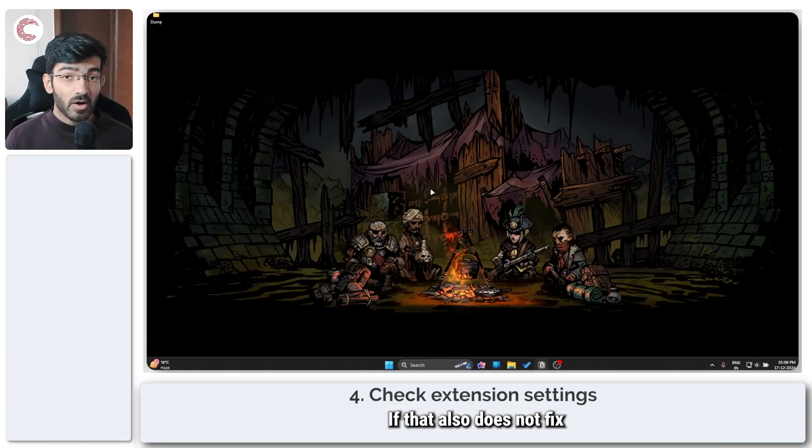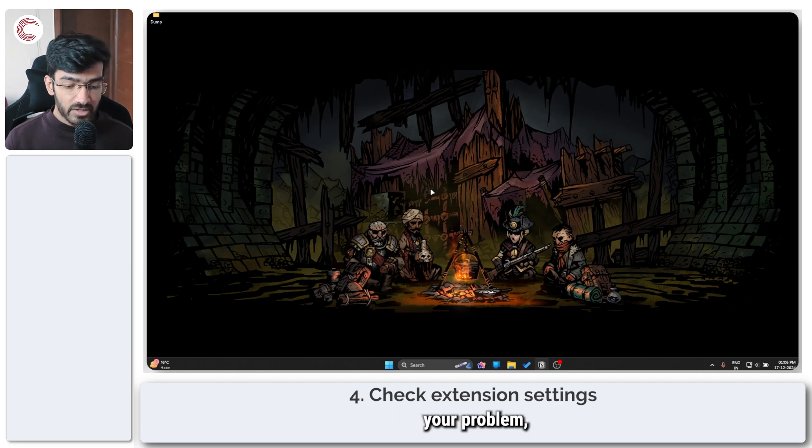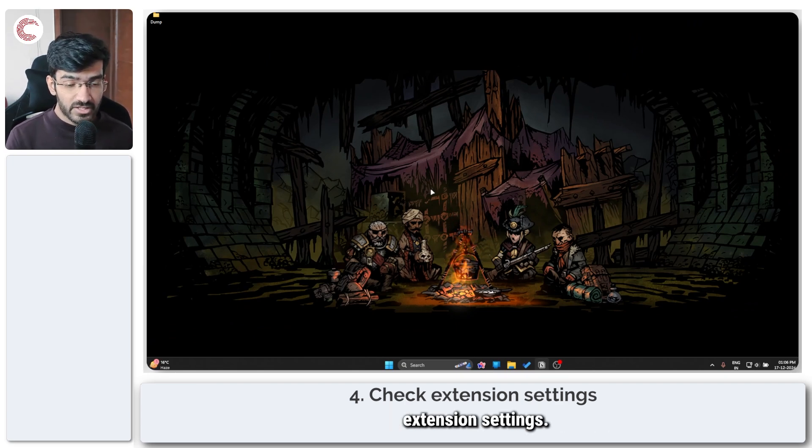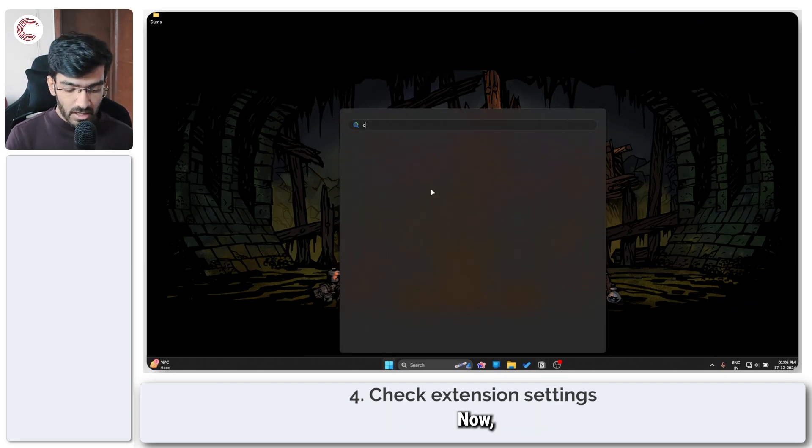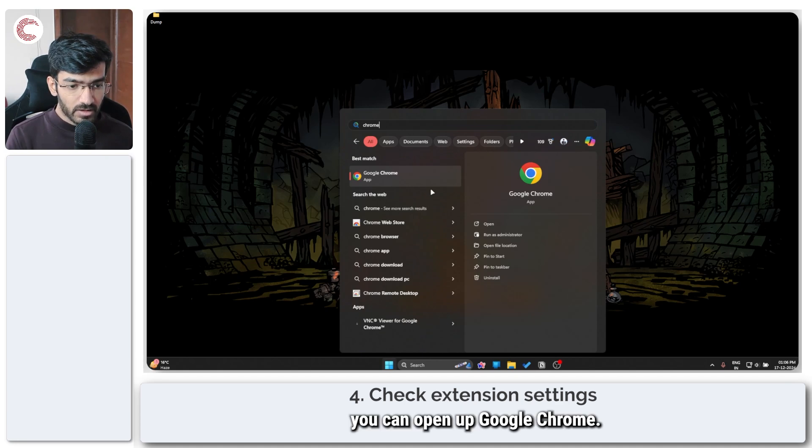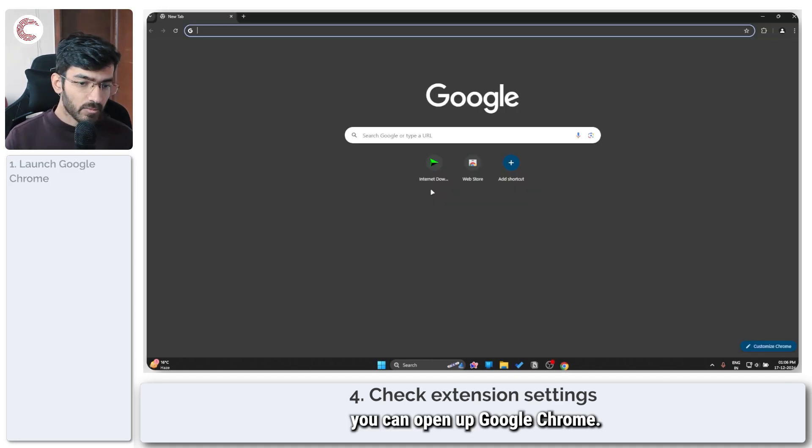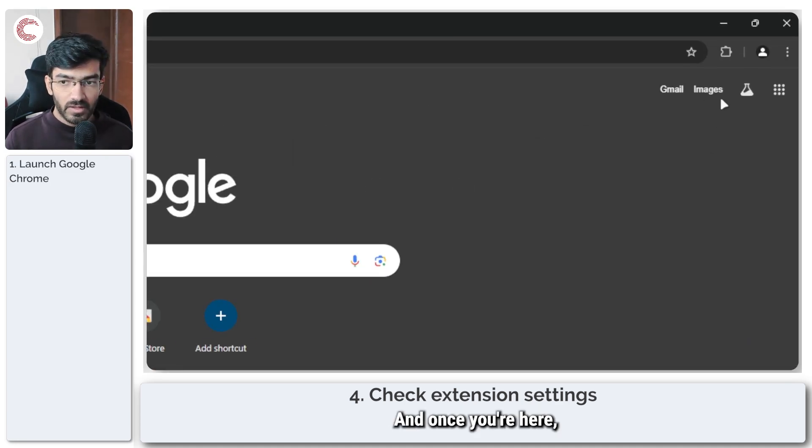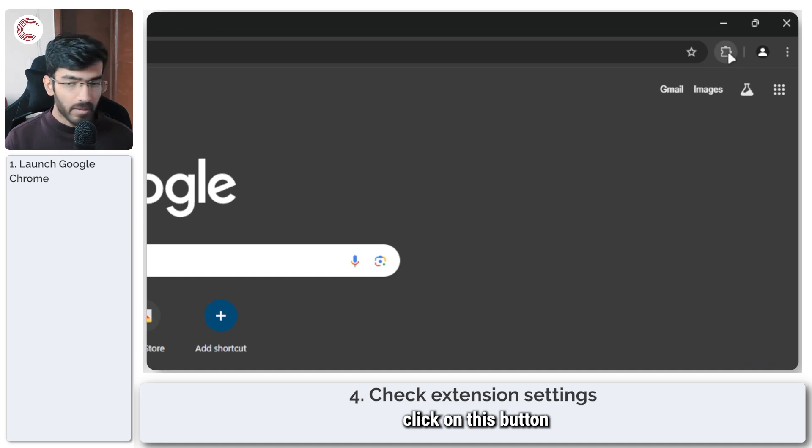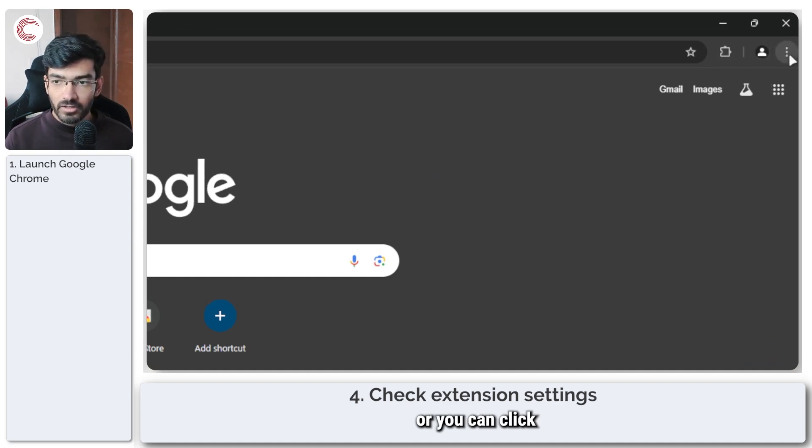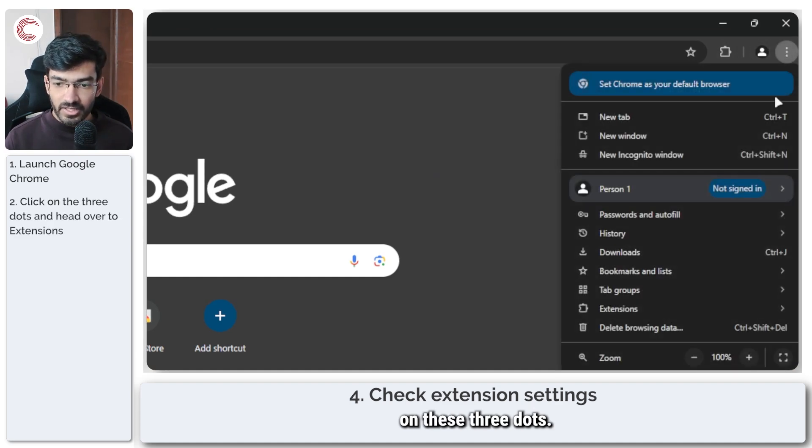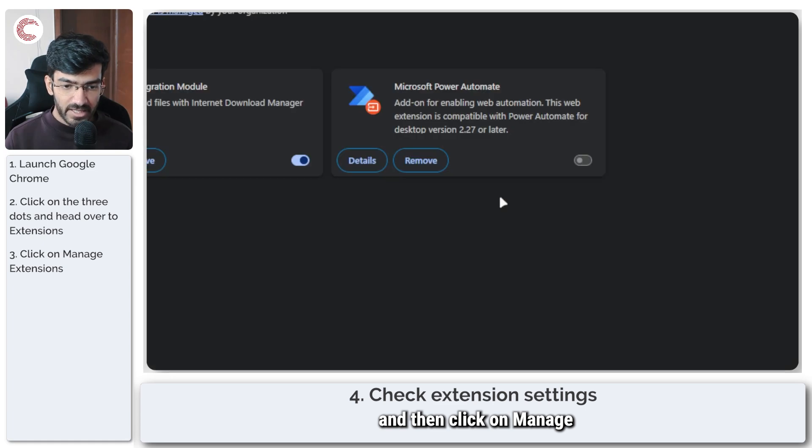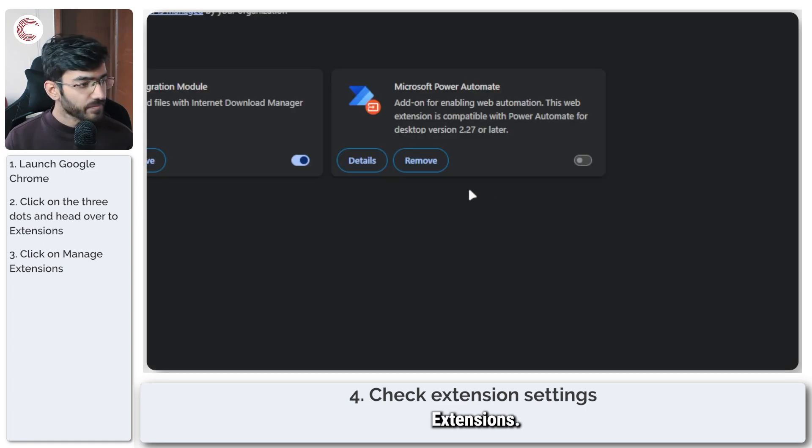If that also does not fix your problem, you can try checking your Chrome extension settings. Now you can open up Google Chrome. Once you're here, you can either click on this button or you can click on these three dots, go down to extensions, and then click on manage extensions.